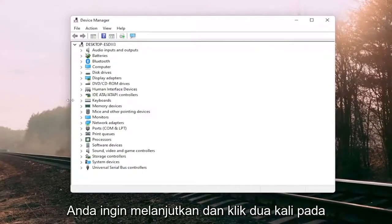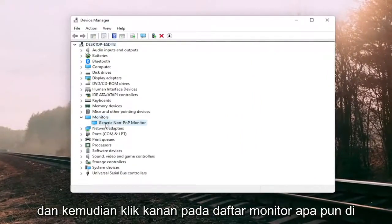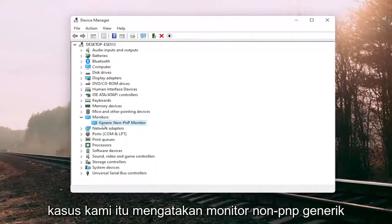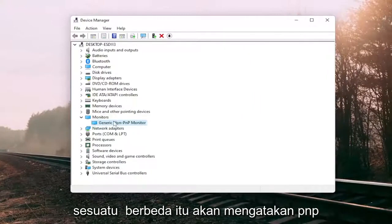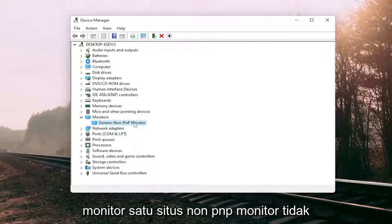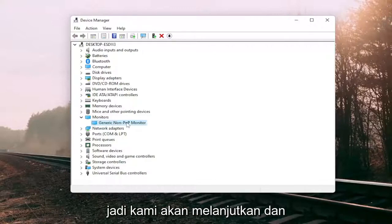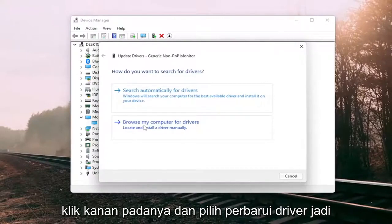Go ahead and double-click on the monitor section and then right-click on whatever monitor is listed under there. In our case it says the generic non-PNP monitor; in your case it will likely say PNP monitor, though it doesn't make any difference for our scenario today. Go ahead and right-click on it and select Update Driver.